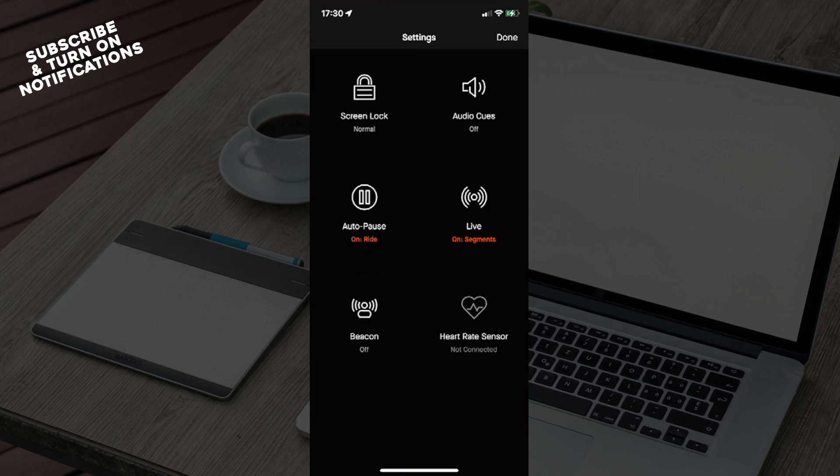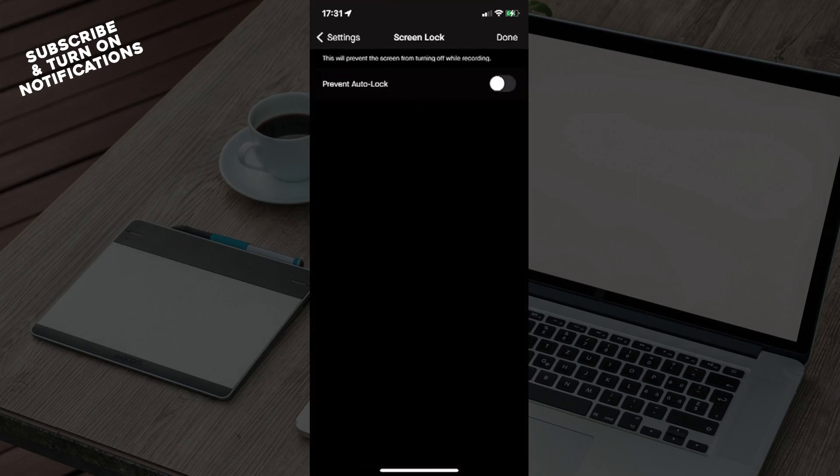These are the display settings. You will need to go ahead and click on Screen Lock. You will see 'Prevent Auto Lock' - this will prevent the screen from turning off while you're recording an activity. Click on this.